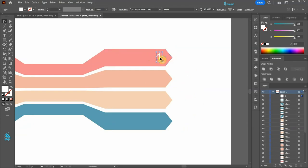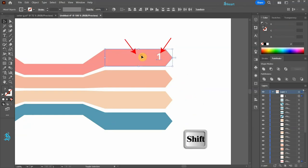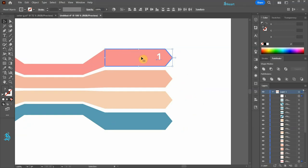Let's align it vertically to the center of this shape. First select the number 1 digit, now select this shape. Click on this shape again to mark it as a key object, and then align it vertically to the center.